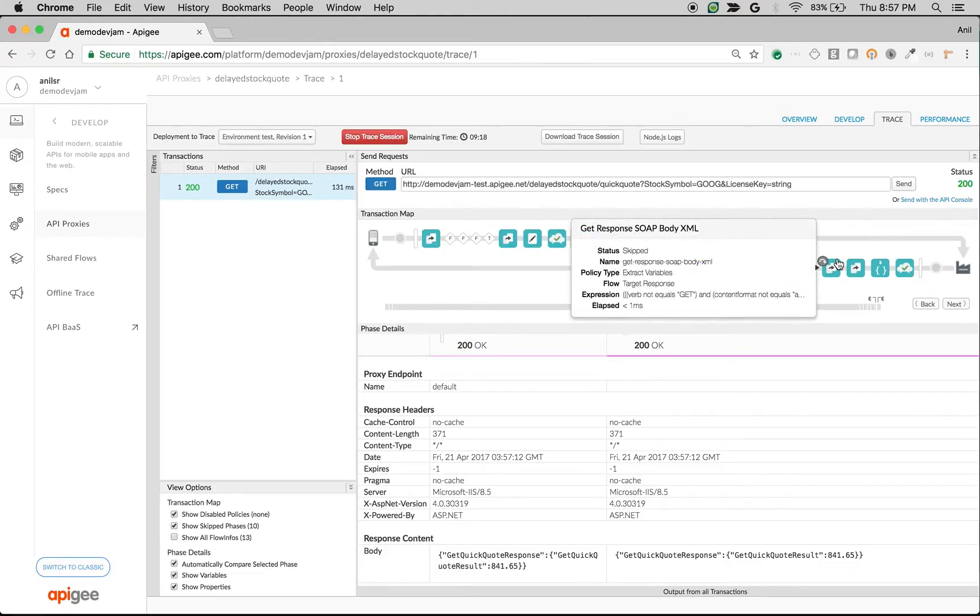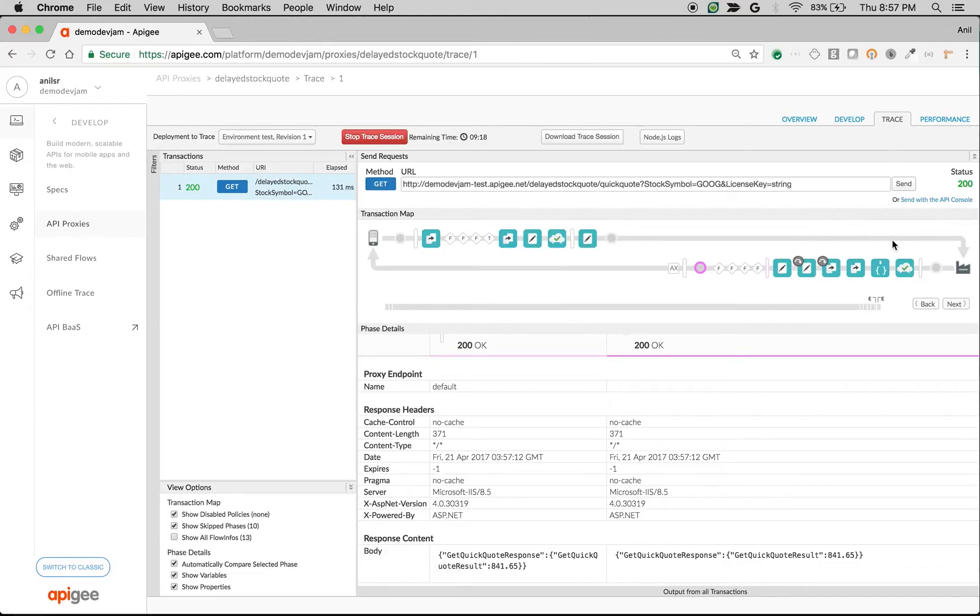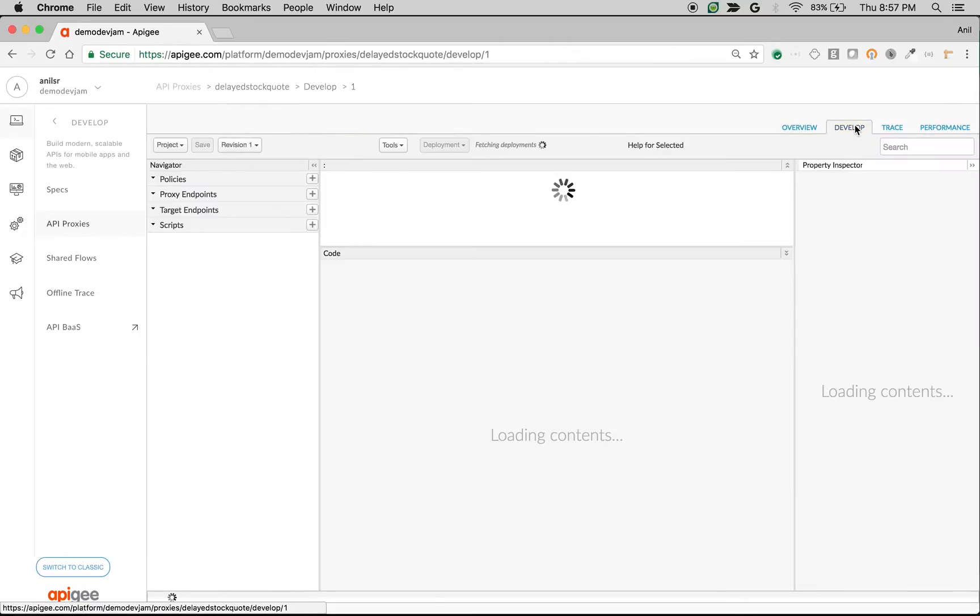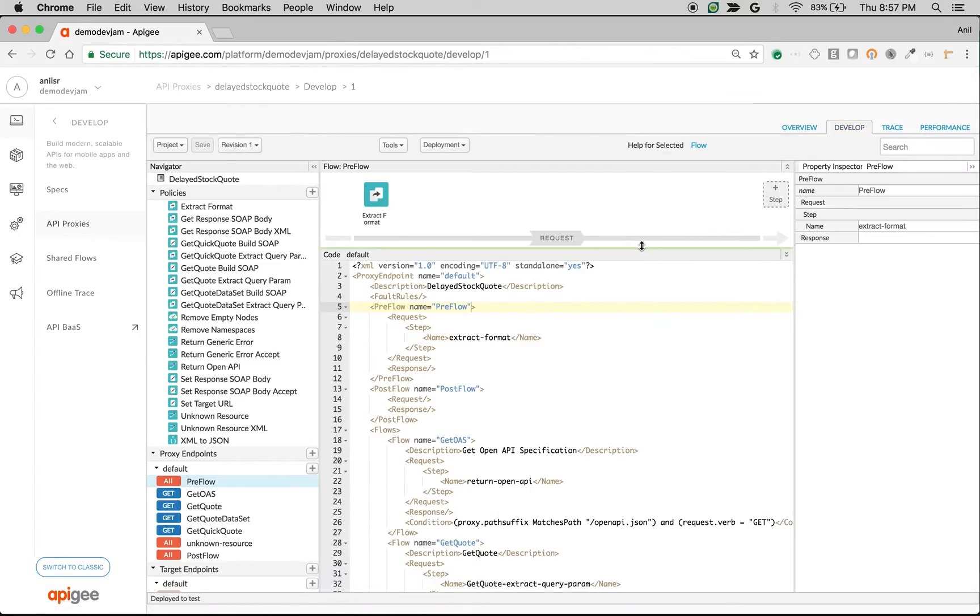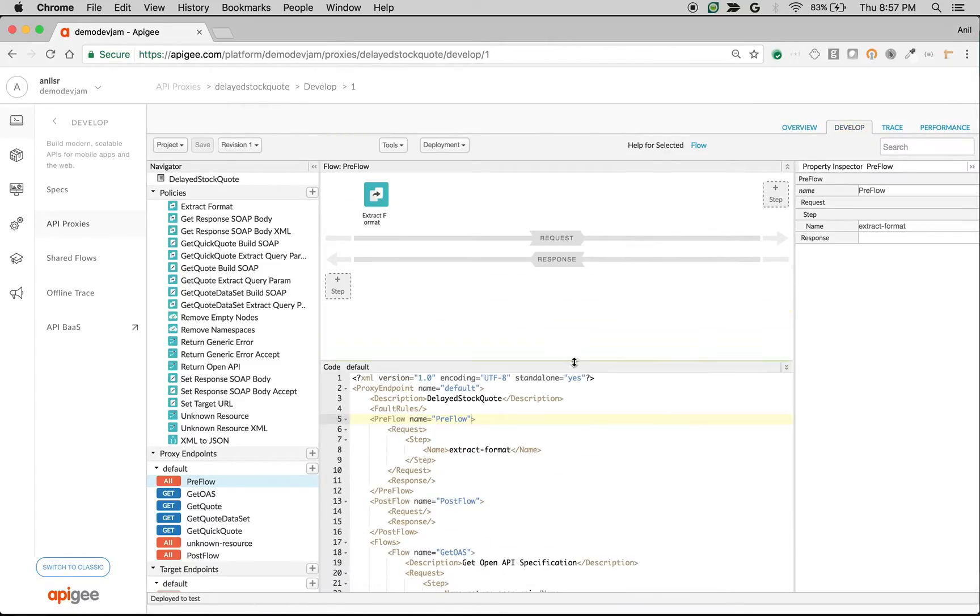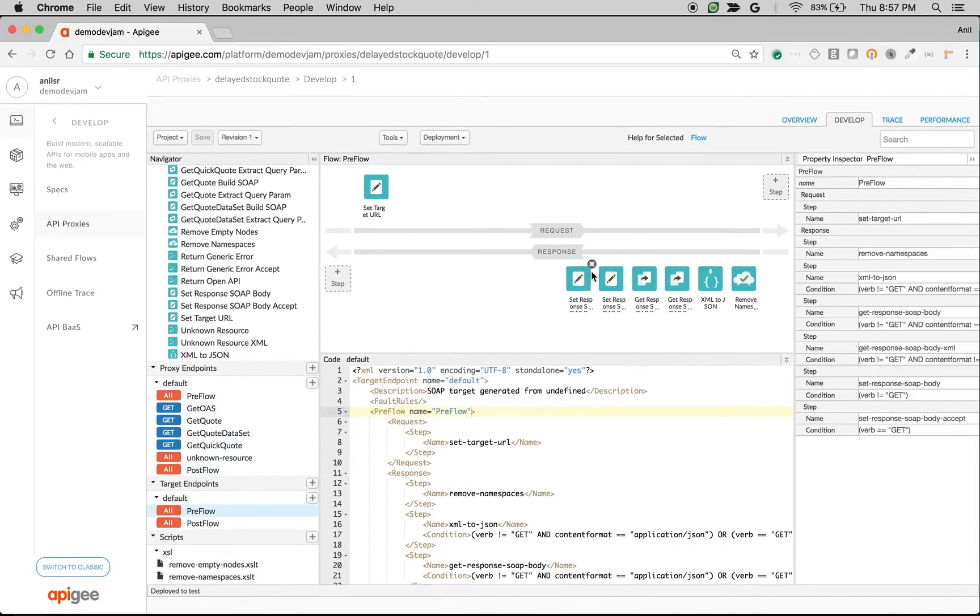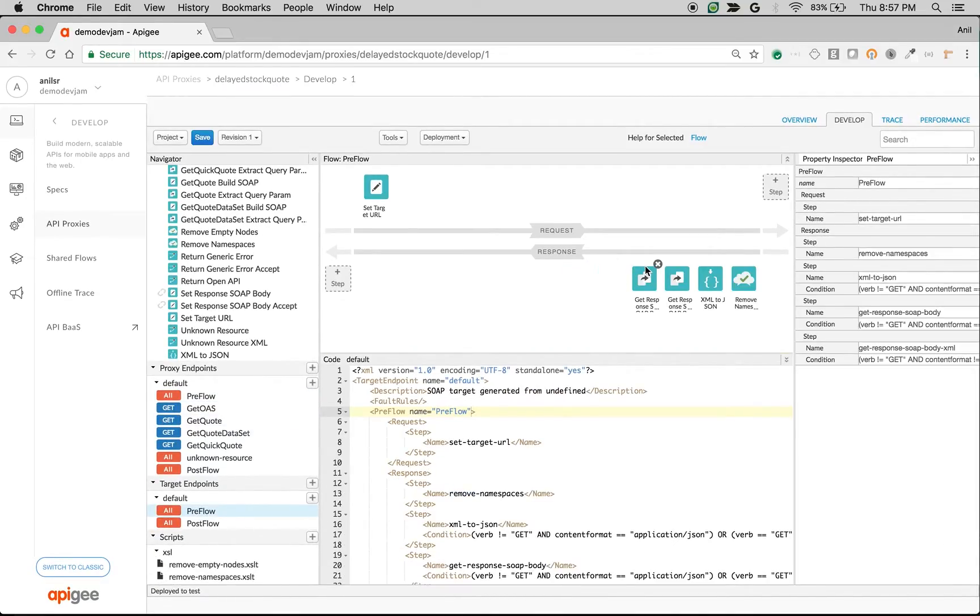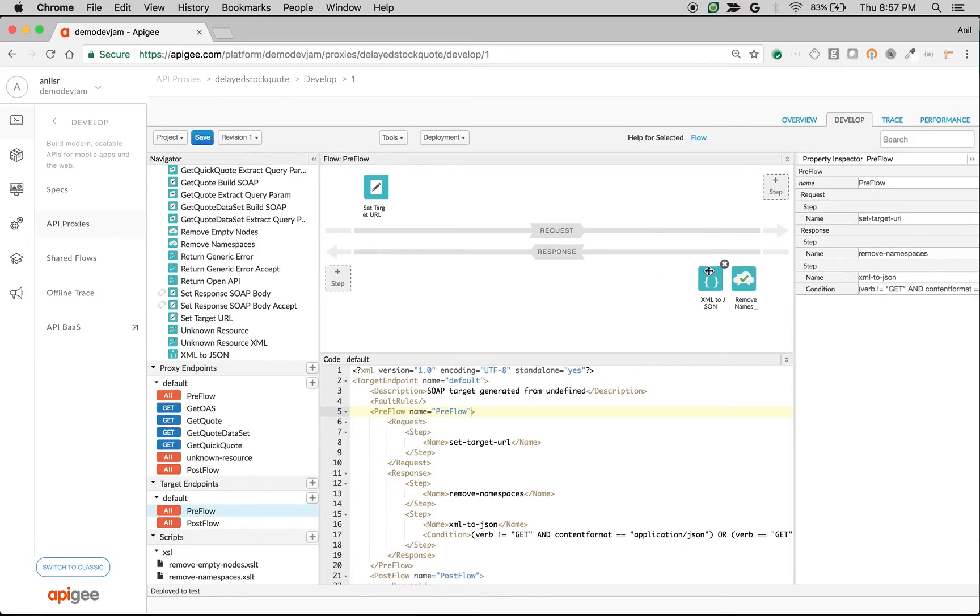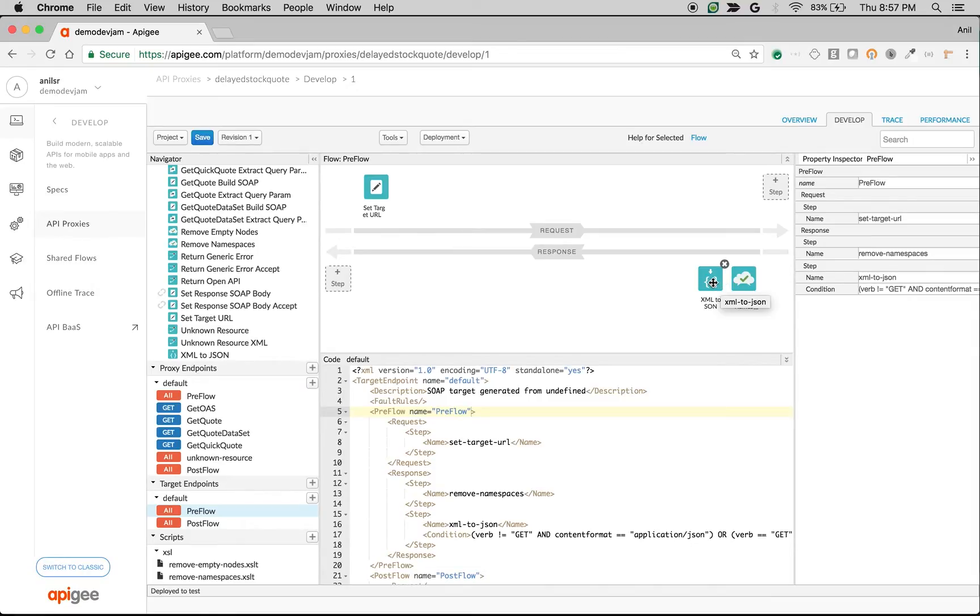Let's add some custom business logic to the SOAP to REST converted API proxy. I'm going to remove some policies and add business logic that extracts the stock value. If the stock value is greater than 100, I'll convert the response from XML to JSON. If it's not, I'll skip the conversion.